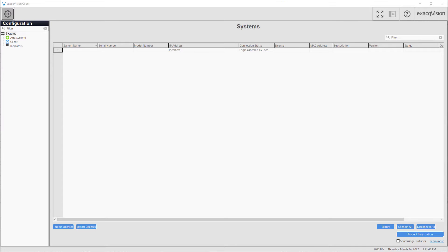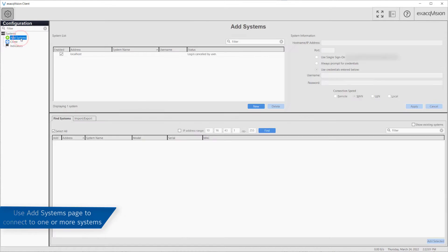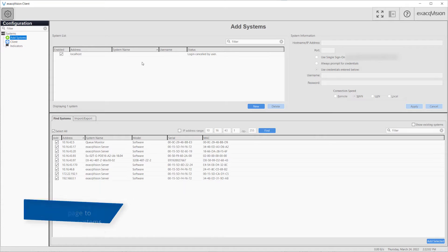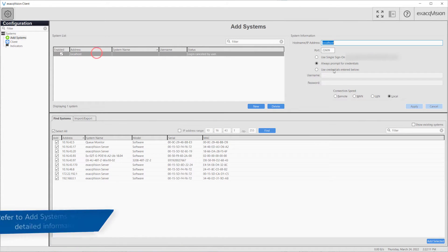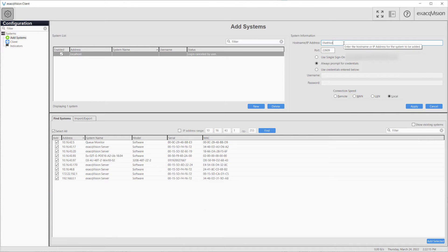When first installed, the client looks for ExactVision server software running on the local machine. Begin by clicking the gear icon on the toolbar to make sure you are on the configuration screen. From the configuration tree along the left, click on Add Systems. If you are not connected to an ExactVision server, refer to our video on the Add Systems page for greater details, but it is here where you will enter the addresses of servers to connect your client to.